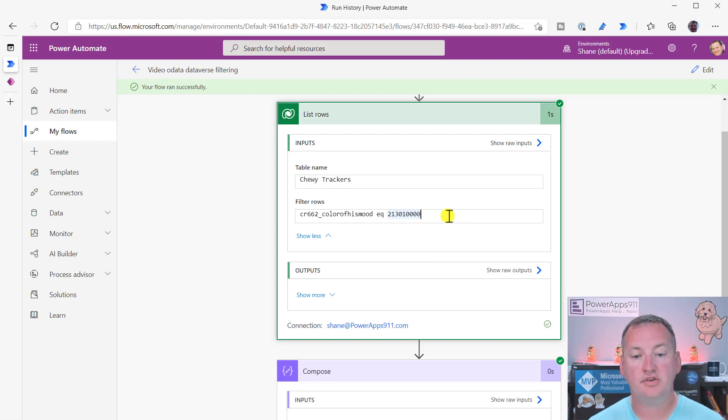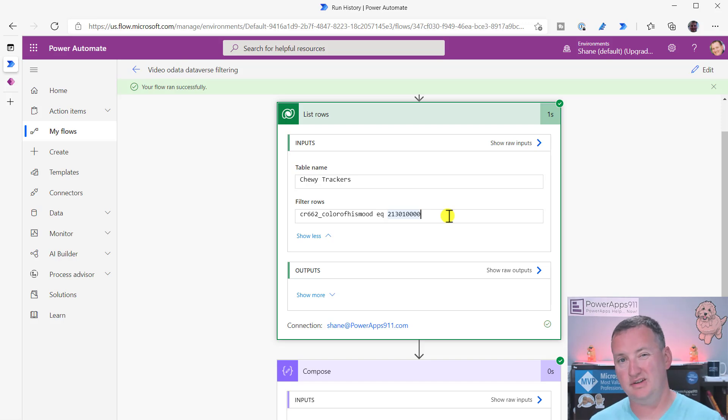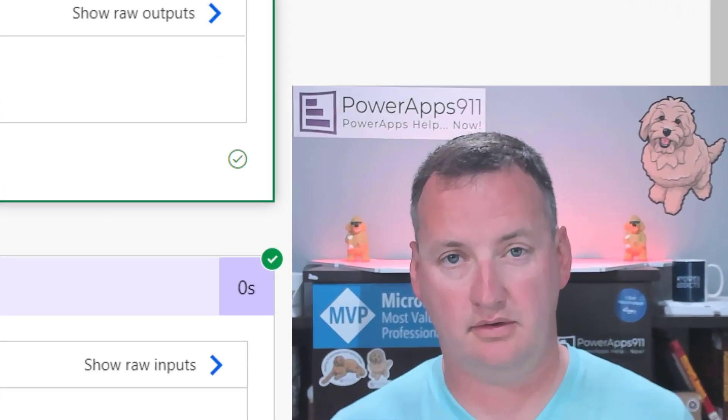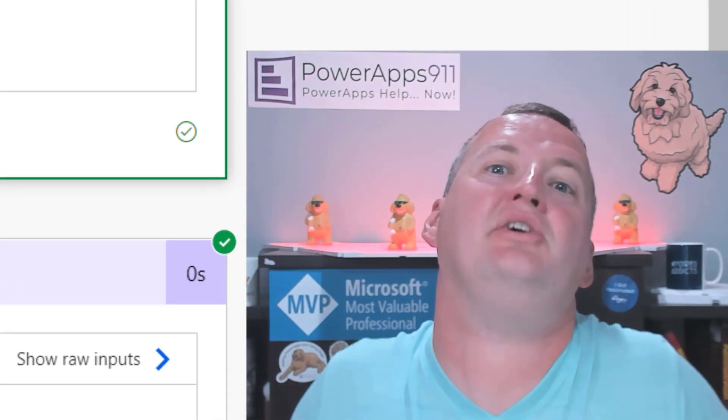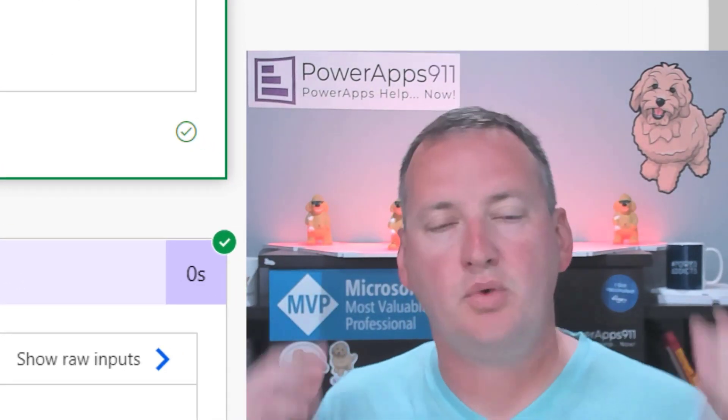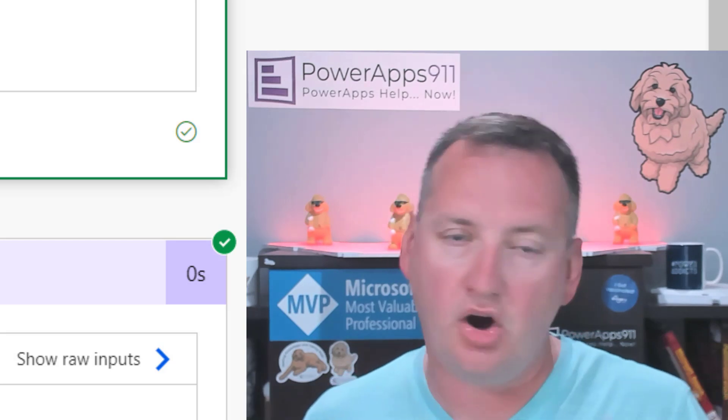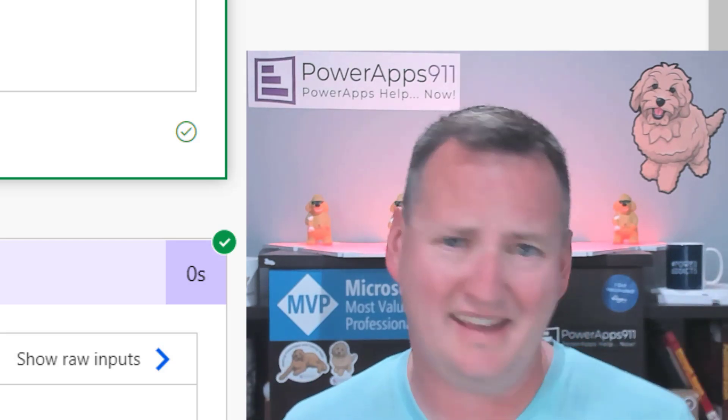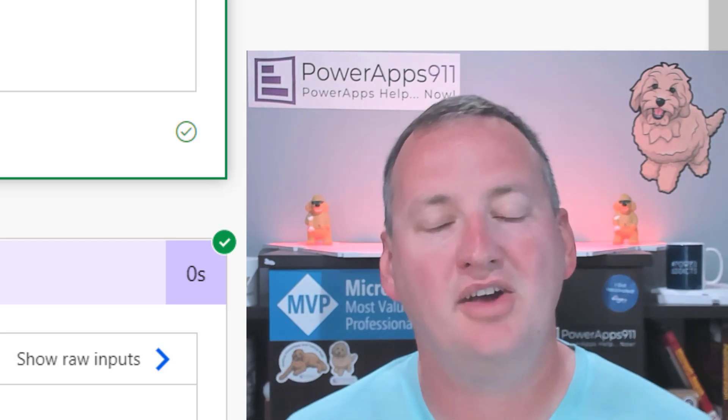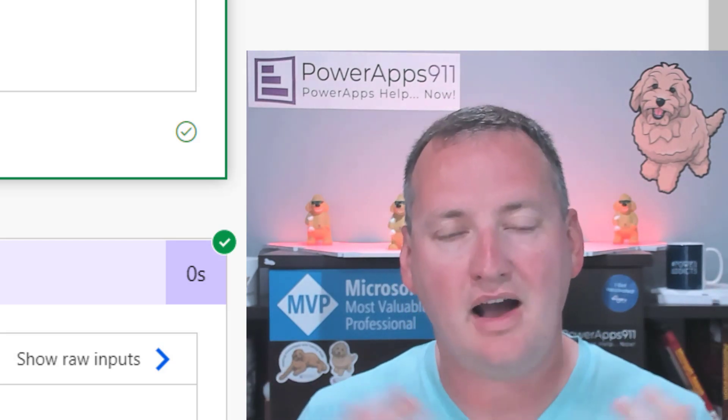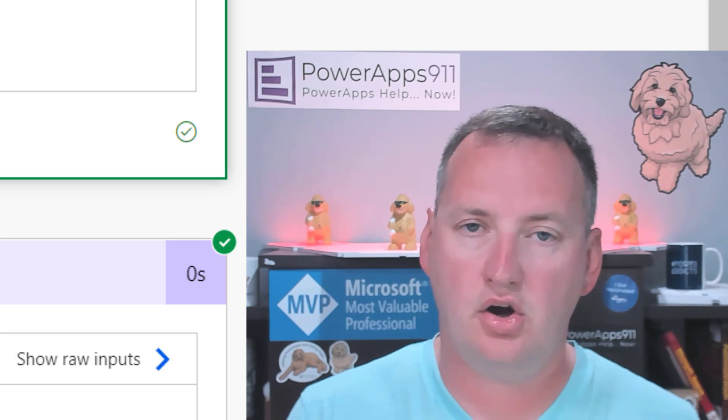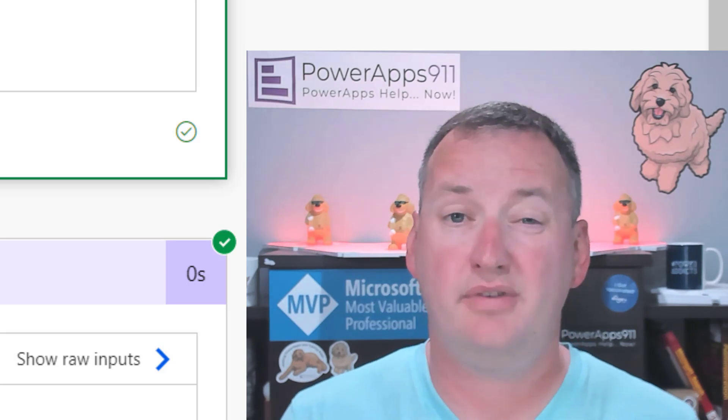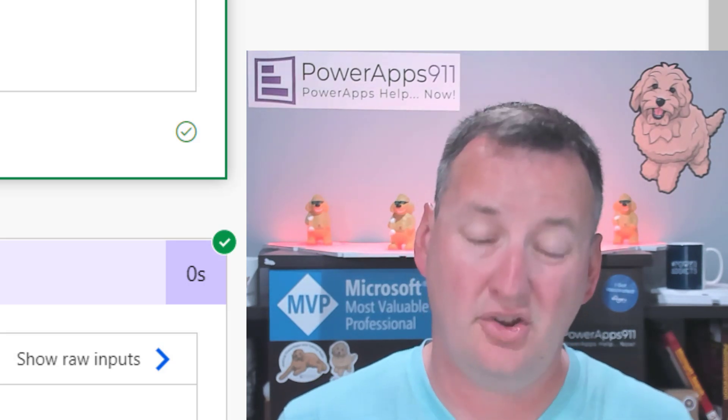Notice that one is not a virtual column. So that one does use the same name, but you need the fancy numbers. Are you confused yet? Me too. That's why I made this video. So we could all watch it back together multiple times, but this is how you filter on OData filter dataverse when it is complex data.